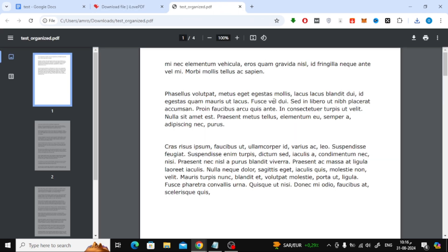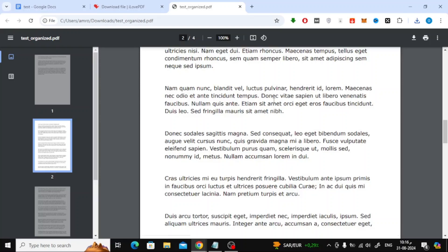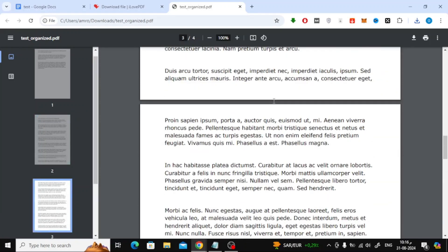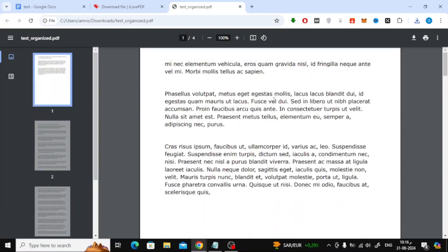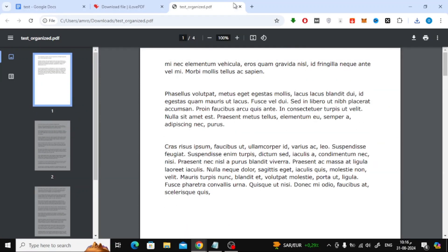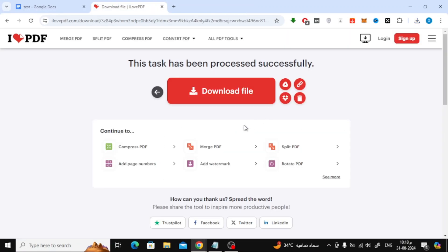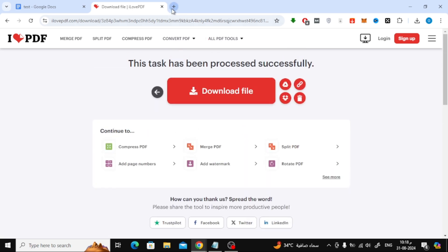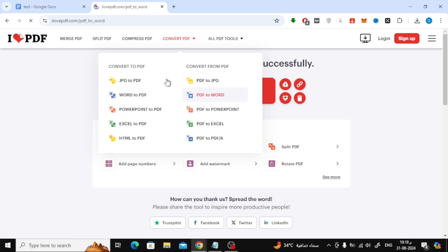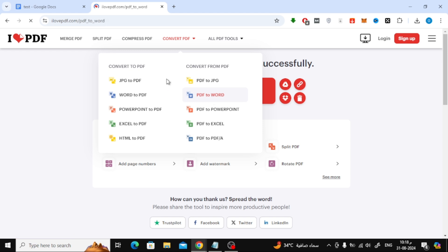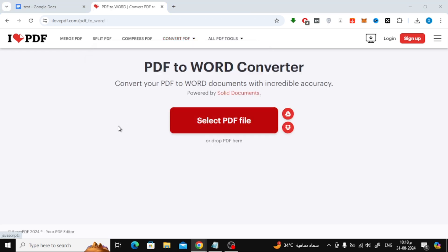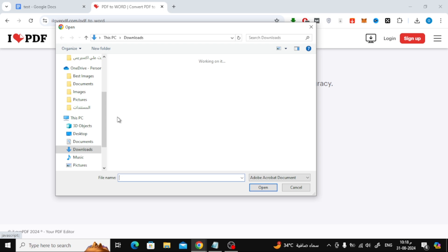Now, to continue working on your document in Google Docs, we need to convert the PDF back to a Word document. We'll use the same I Love PDF tool for this. At the top of the I Love PDF page, click on Convert PDF, then select PDF to Word. Upload the PDF you just downloaded, and convert it to a Word document.